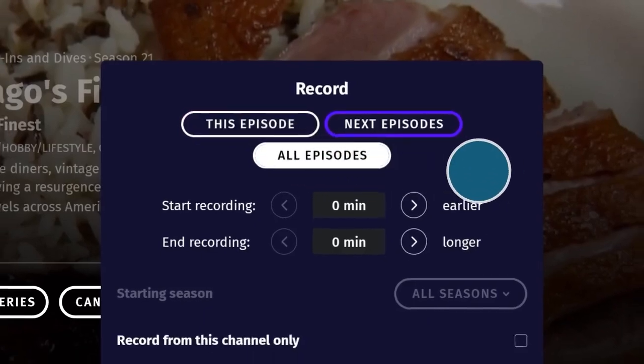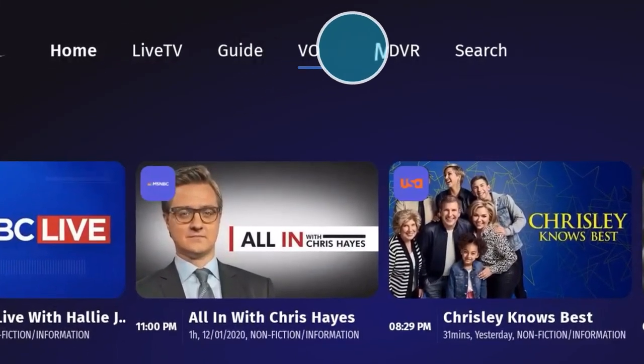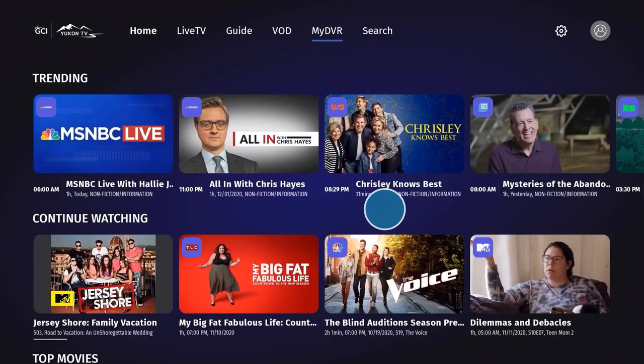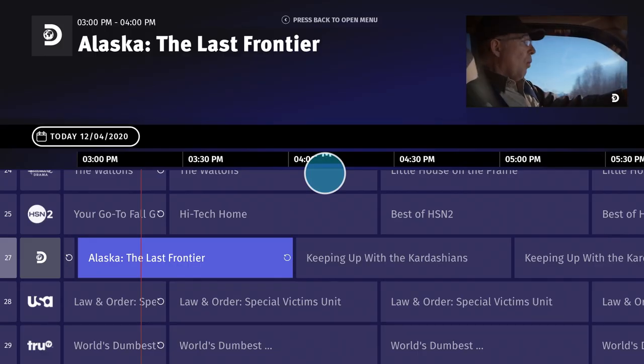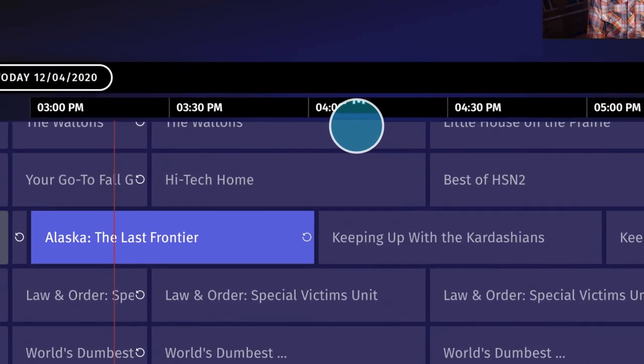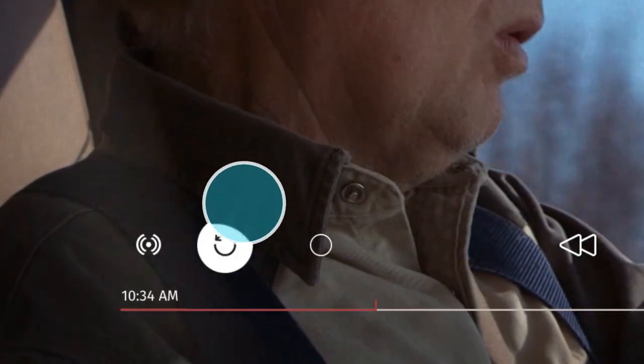To view your library of recorded content, simply select My DVR from the top menu bar. To use the Go Back feature, simply scroll backwards in time within your live TV guide, find the show you missed, and verify that you see the Go Back icon, which appears as a curled arrow and indicates that this programming is compatible with this feature. Click it and enjoy your show from the beginning. No time machine necessary.